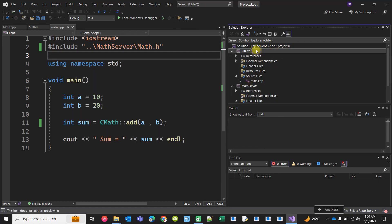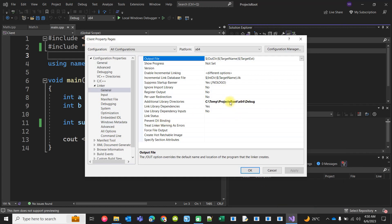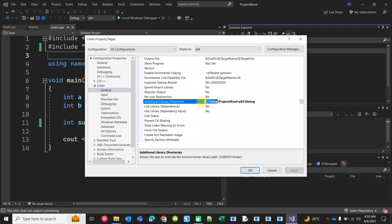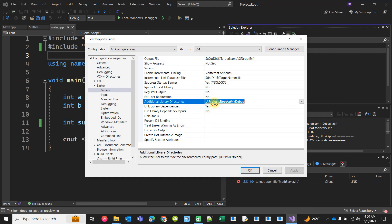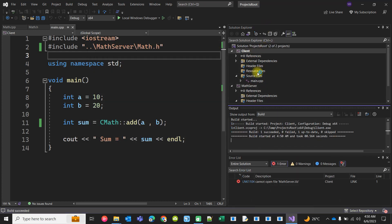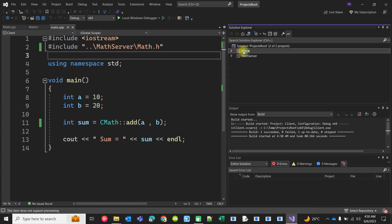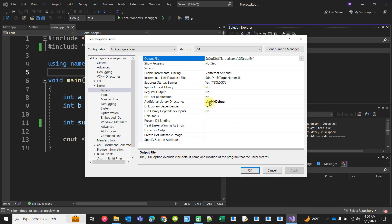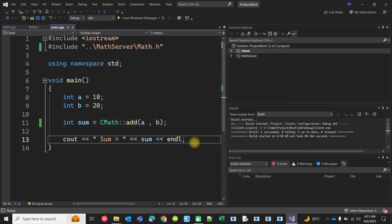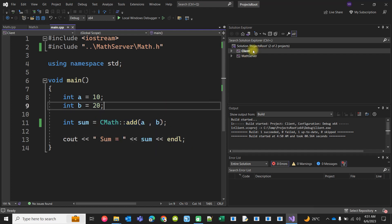So I think that covers this tutorial. We can also consume that function in another client — say an MFC client. We can add an MFC project, name it 'client_MFC', make it a simple dialog-based application, and add two text box edits for input.